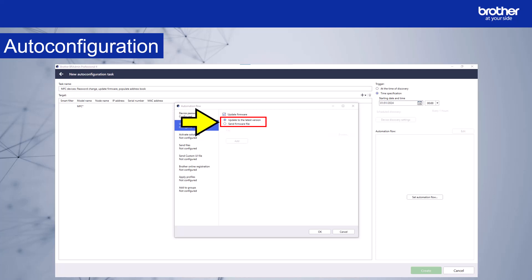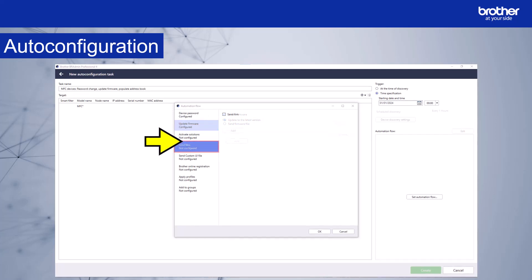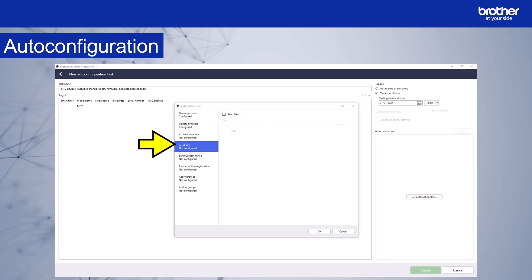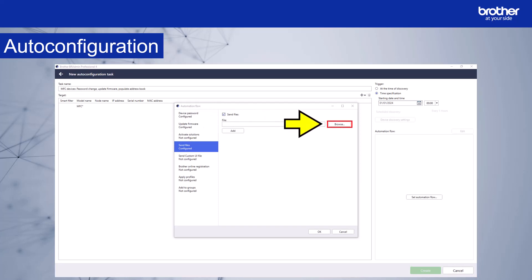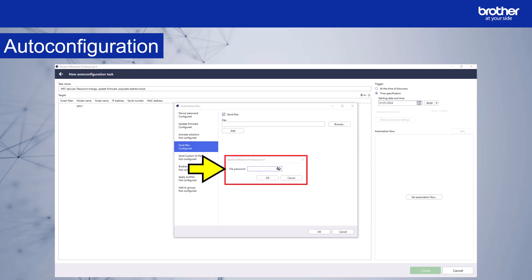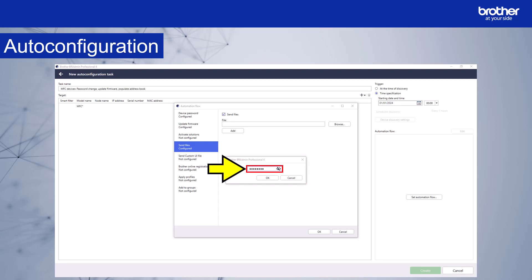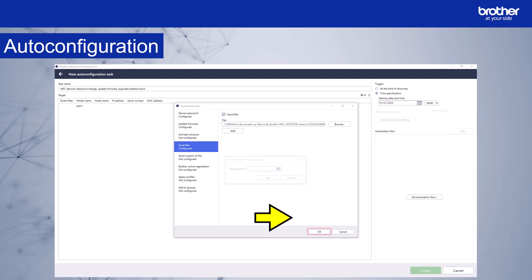Finally, I want to send a settings file to populate the address book, so I'll select send files and then enable the option here. Now I'll browse to the settings file. The file password window will appear. I'll enter the admin password of the device I created the settings file from and select OK. Then select OK again.